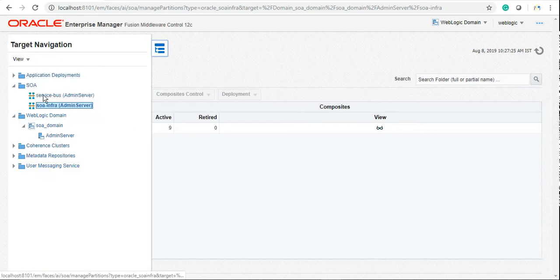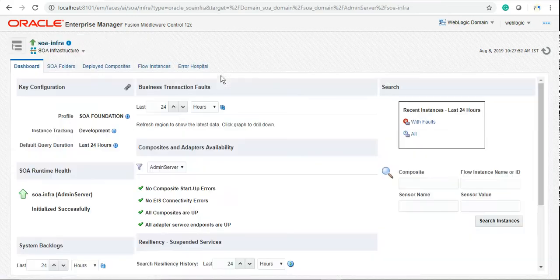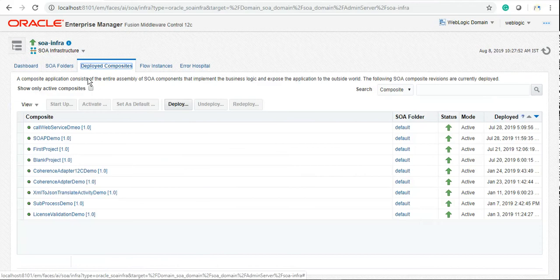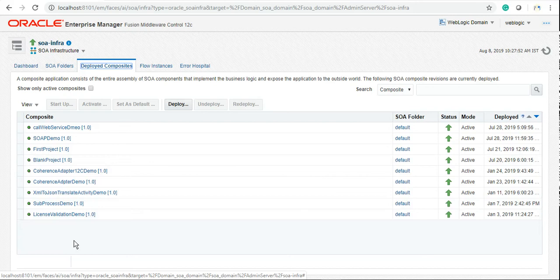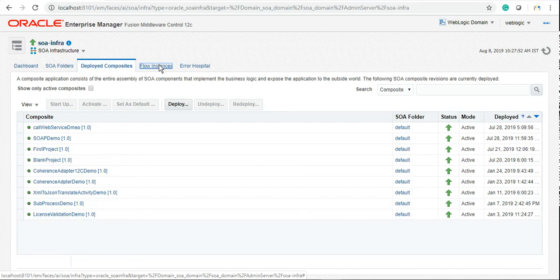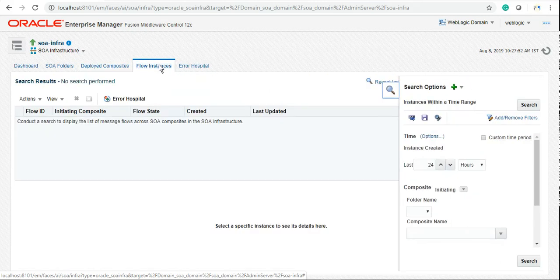Whatever services you deploy, you can check from here. Services are also called composites here. These are a few POCs that I have done. I'm running a batch in parallel where I'm training someone who is interested in learning SOA, so I created those POCs to address that batch.